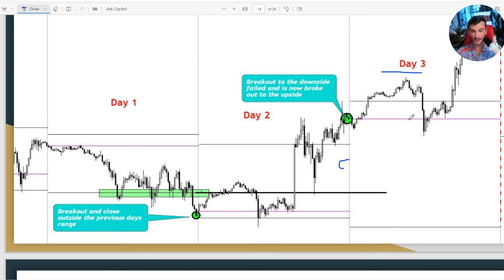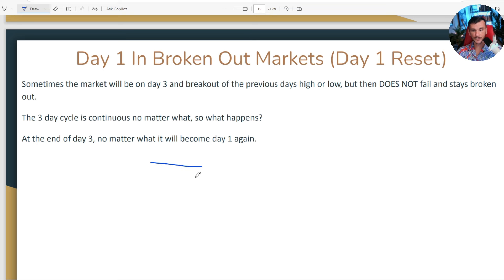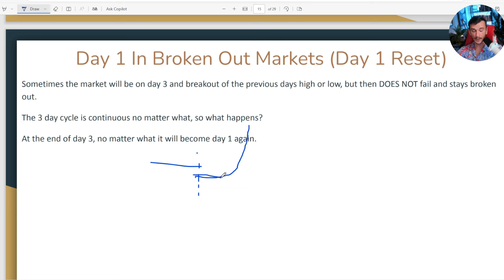The last reason for restarting the cycle is when day three breaks out and stays broken out. Every other example I've shown has been a failed breakout, but what happens on day three when it breaks out and does not fail? The cycle is continuous — it keeps going day one, two, three, day one, two, three — it never stops. So if day three breaks out and closes outside the previous day's range, it still resets to day one. You could end up with trap volume down at the low of the week when that happens, and then it reverses the next day — that would be day one, day two.